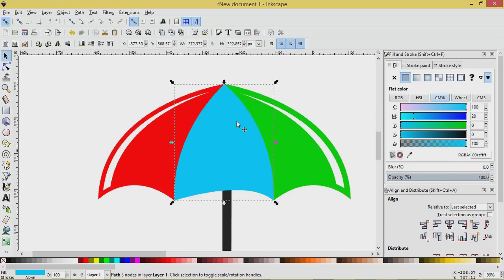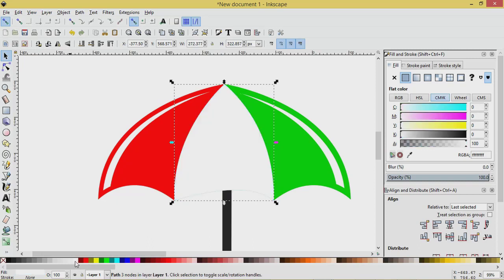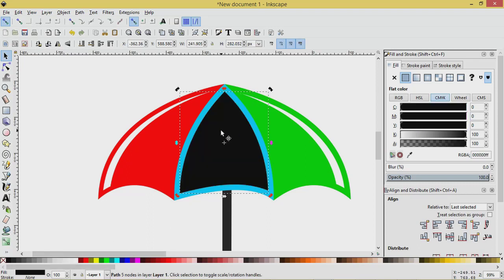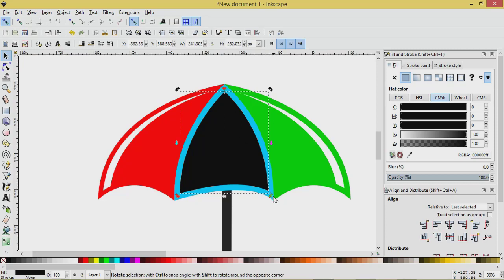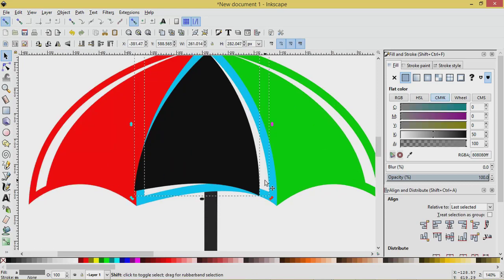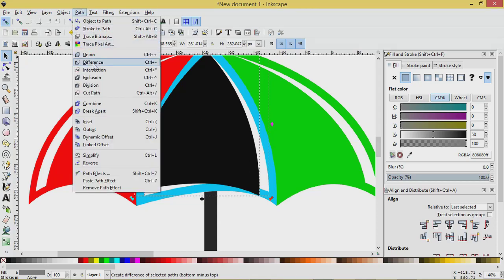Now let's do the same with this object. Ctrl D to duplicate it, turn it white, press Ctrl 9 to inset that maybe two times — that looks good. Duplicate it — Ctrl D — and turn this one black. Click it to get the rotation handles, grab the plus sign, put it up to the top, and rotate this about here. Zoom in with the mouse wheel, press Shift and select the white object — black and white selected — go Path > Difference.